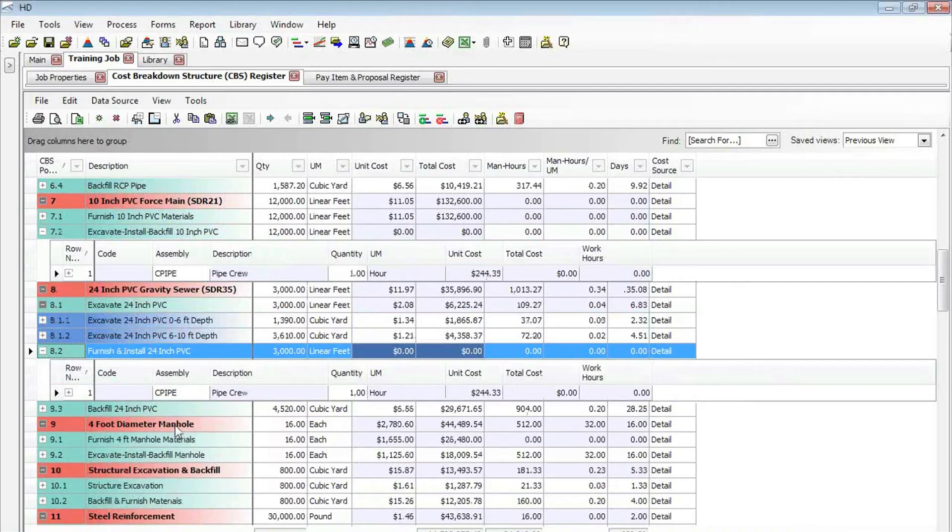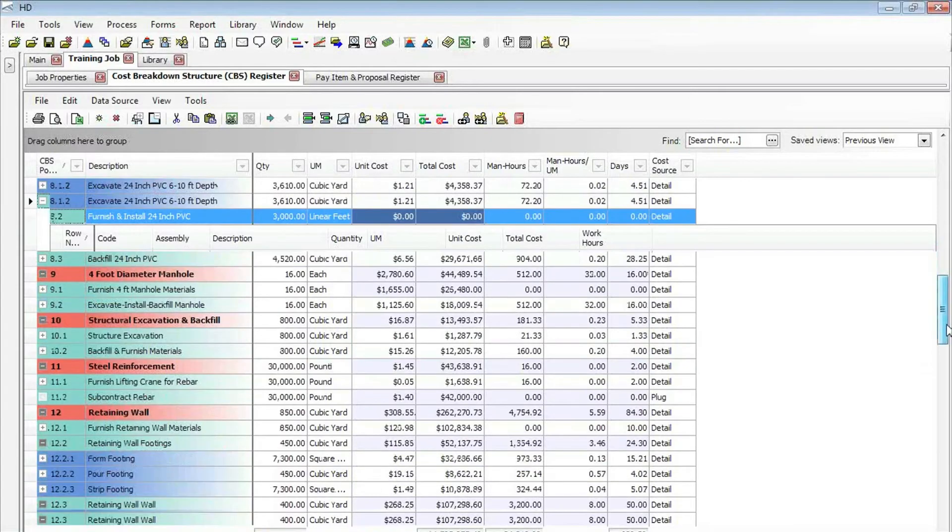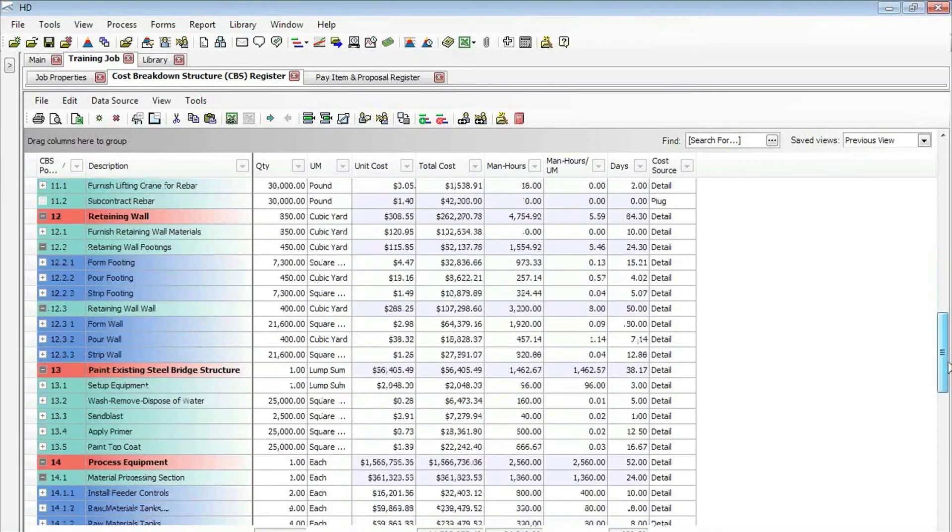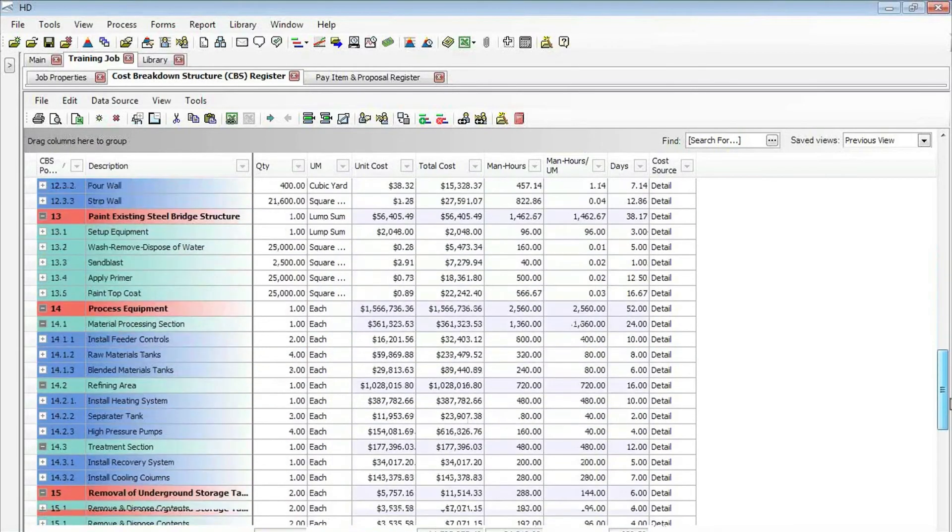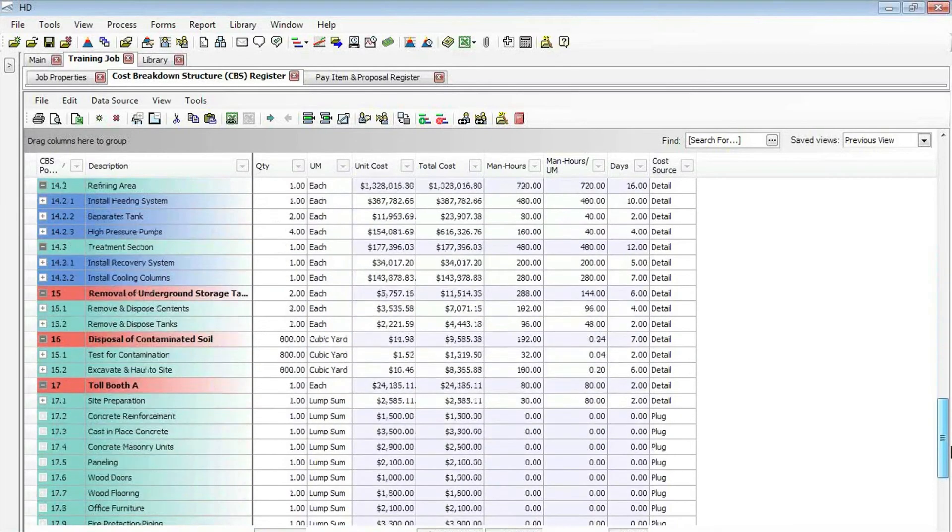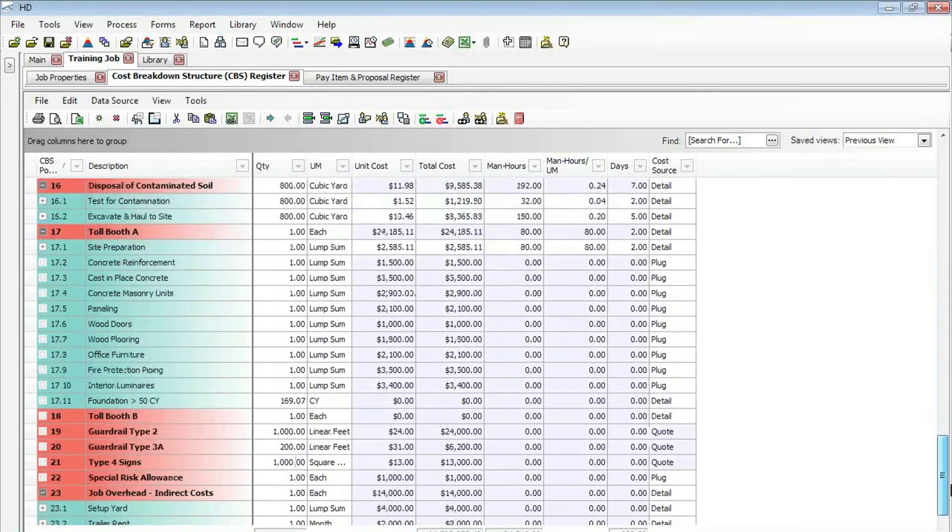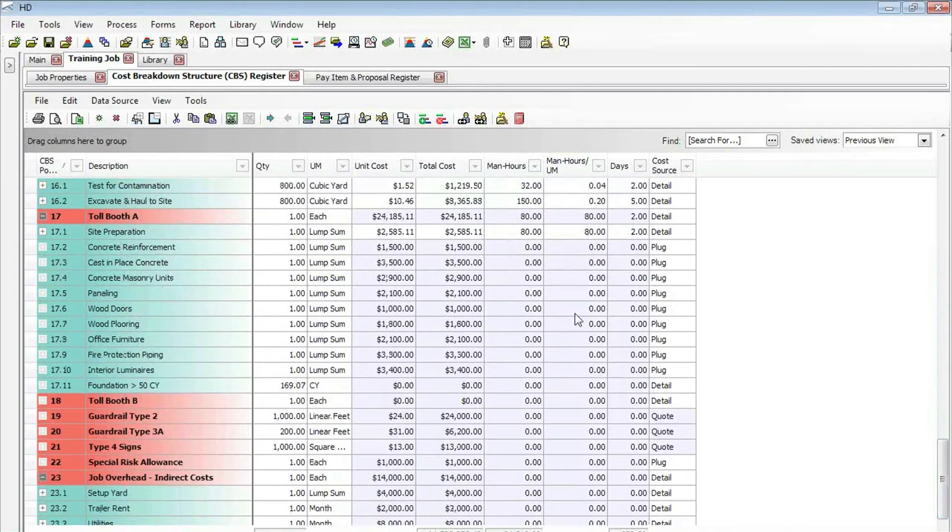As you can see, there's the pipe crew on each of those cost items. The last one that we'll look at is down here towards the bottom. Let's say we have one cost item that has a bunch of subordinates, in this case toll booth A, and I want to copy all the detail, all of those subordinate items to toll booth B.